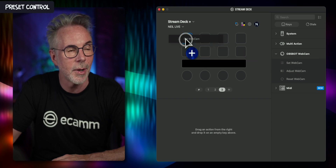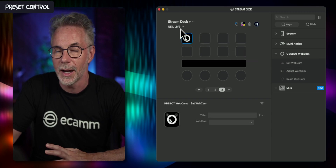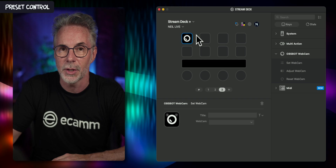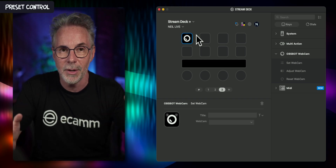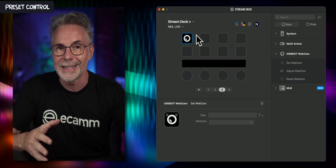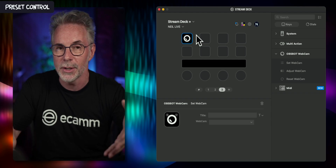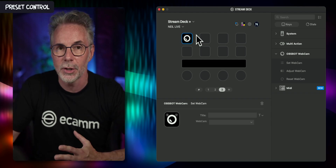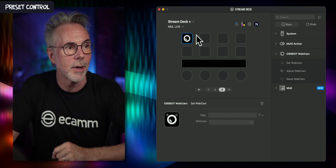I'm going to drag it into a spare button on my Elgato Stream Deck Plus. These actions are going to work with any Stream Deck, and there are different settings and parameters depending on the buttons you have, but I'll show you a couple of examples right now.